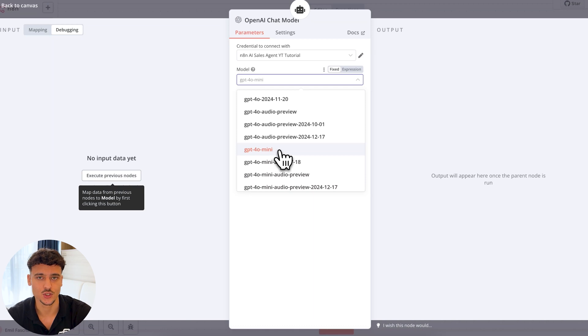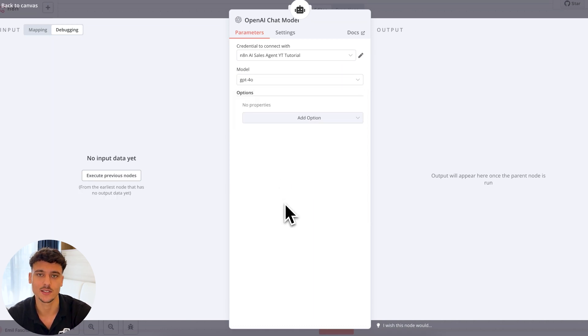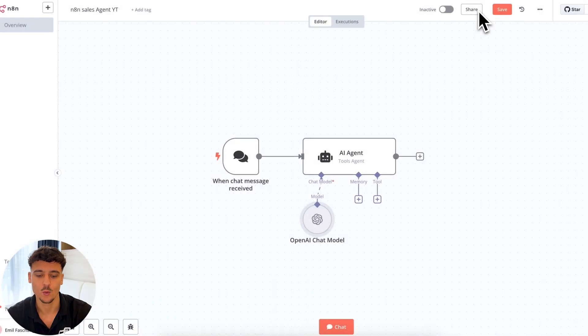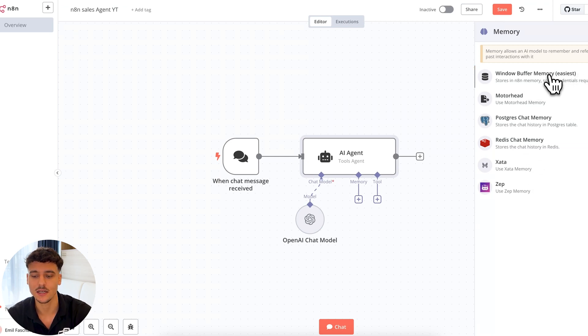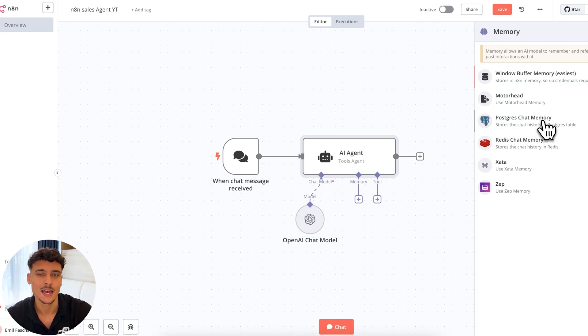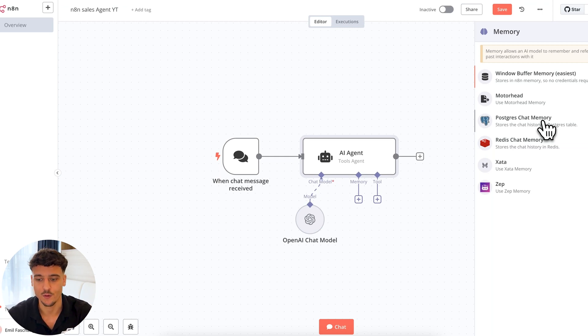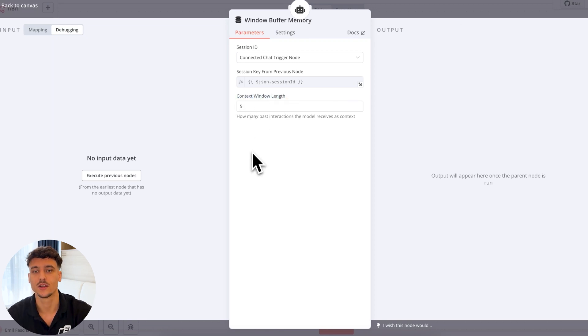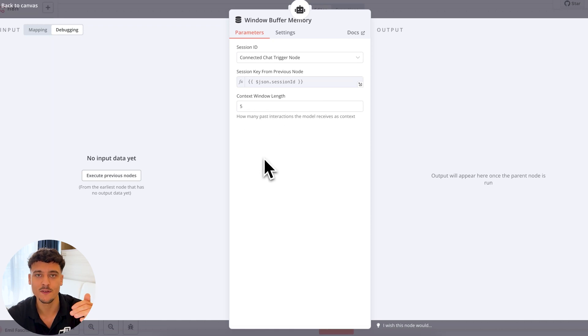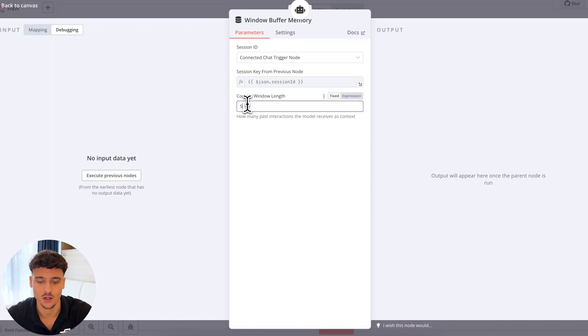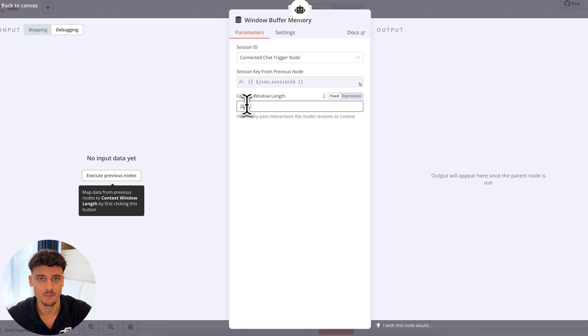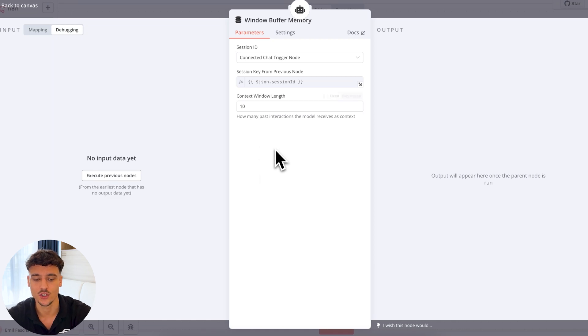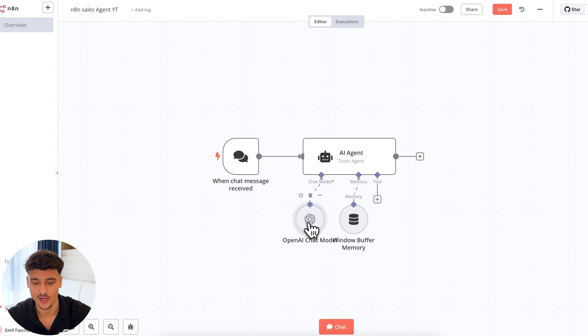And here we can select the model that we want to use in order to have the conversation. GPT-4o mini is the cheapest option. If you want to go for that, GPT-4o is generally accepted as the best model to go for when you're building an AI sales agent. Now, for the memory, for this use case, we're going to use buffer window memory. It's the easiest. It's going to store the memory inside of N8N, so you don't need to set up any credentials. We can select the context window length. So this is going to determine how many past interactions are going to be saved. If we leave this number as five, it means it's going to have five times user message, AI message, user message, AI message. And it's going to have that five times as conversation history for the model.